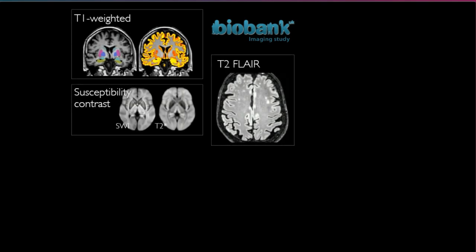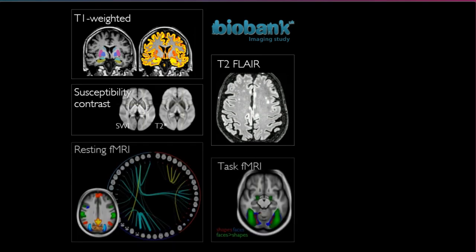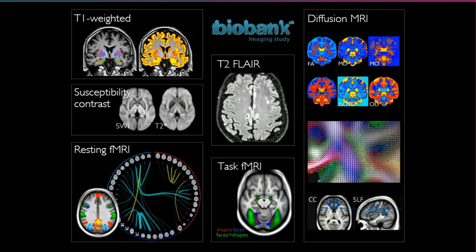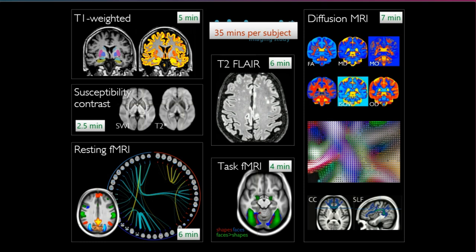The different imaging modalities include: in the structural part, T1-weighted images, T2-FLAIR, and susceptibility-weighted images. In the functional part, we have resting fMRI — images acquired while participants are not doing any specific task — and task fMRI, where participants are doing a specific task. In the diffusion part, we have good-quality images that allow us to see structural features of the white matter. The whole acquisition takes around 35 minutes per subject. This protocol has been highly optimized because adding just one minute would cost millions of pounds.